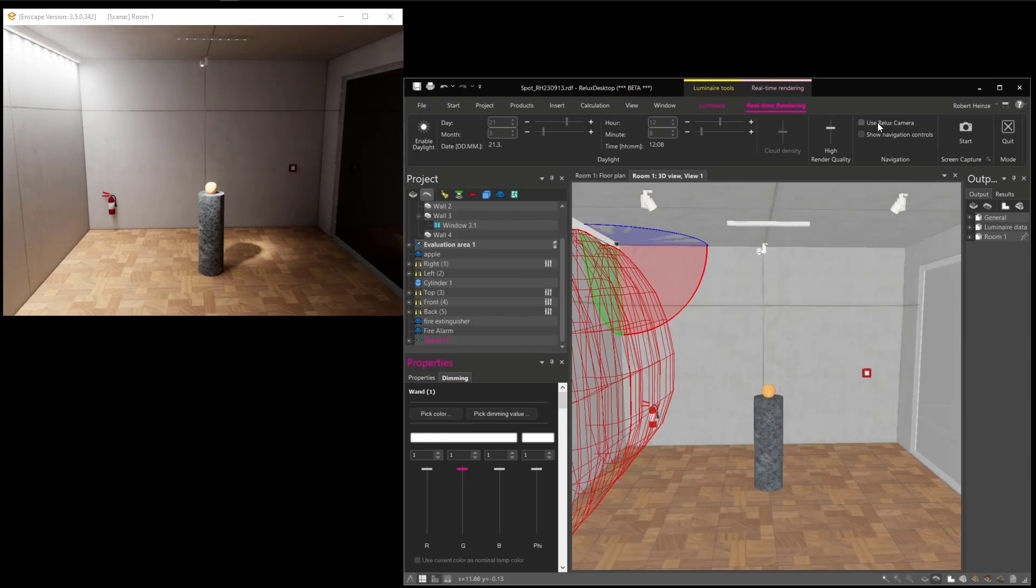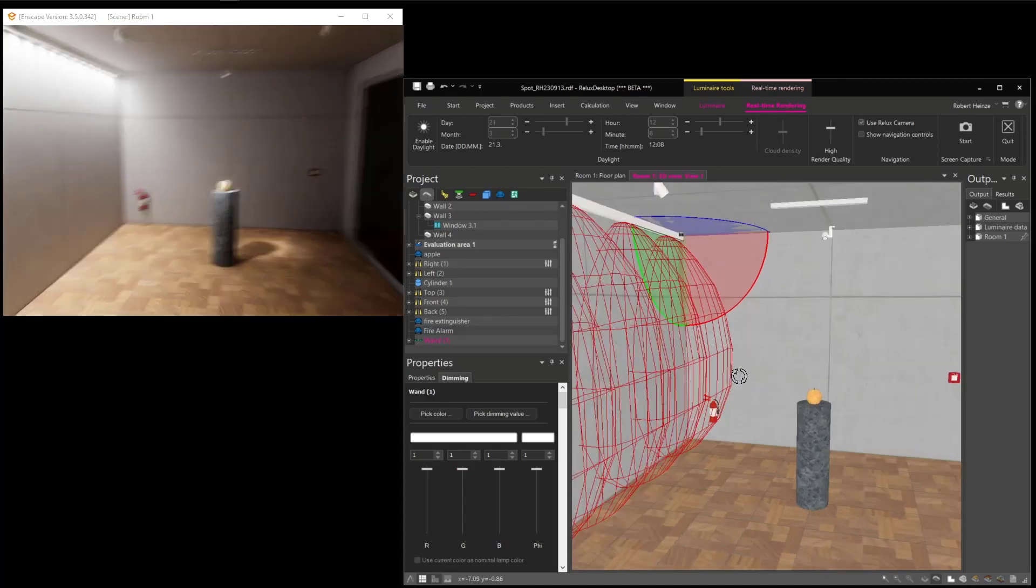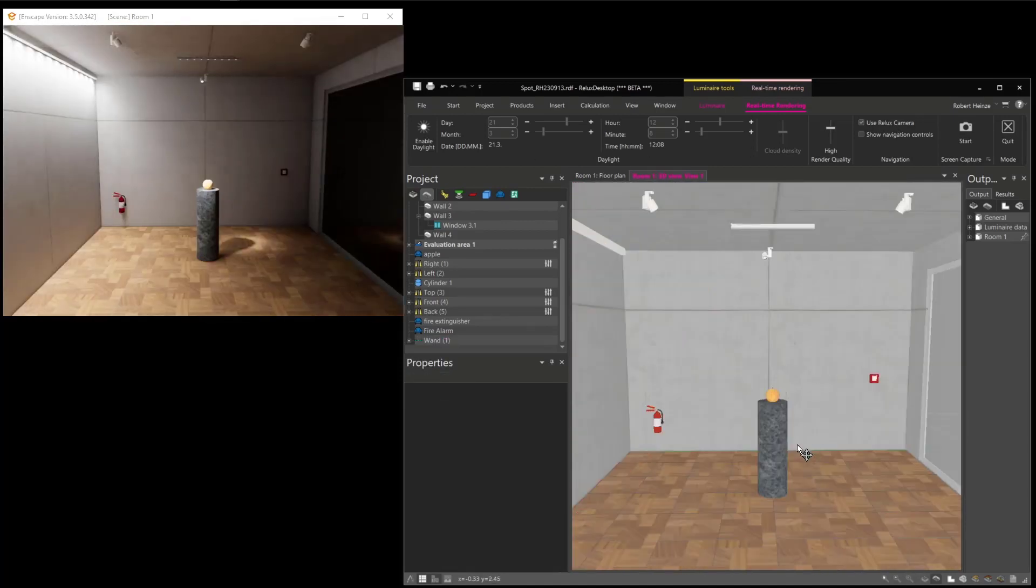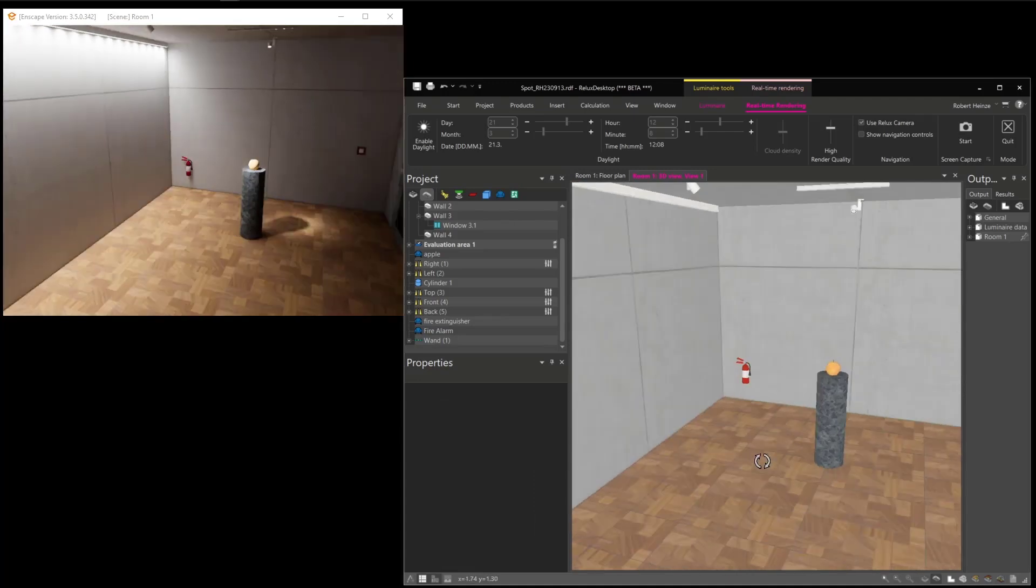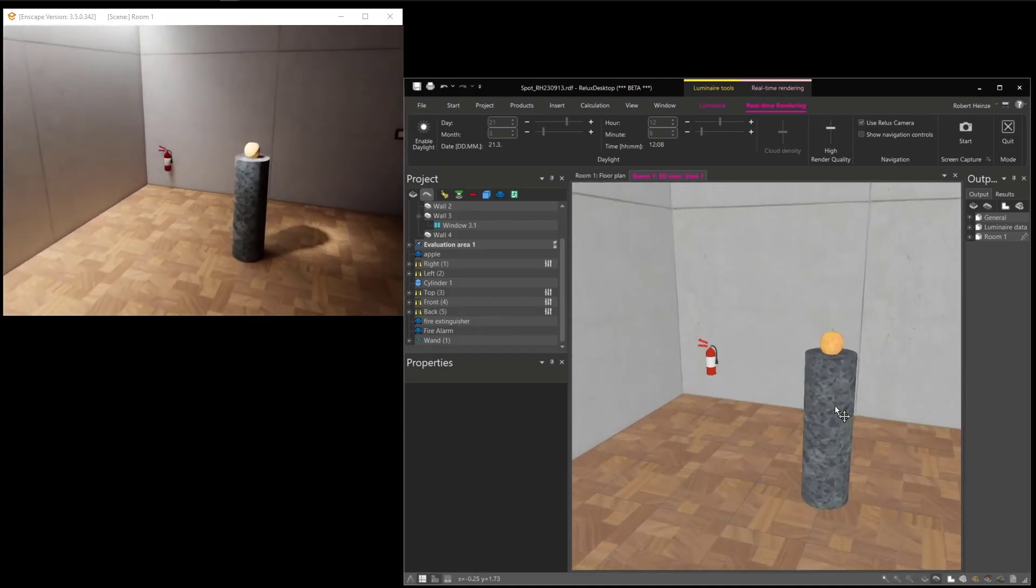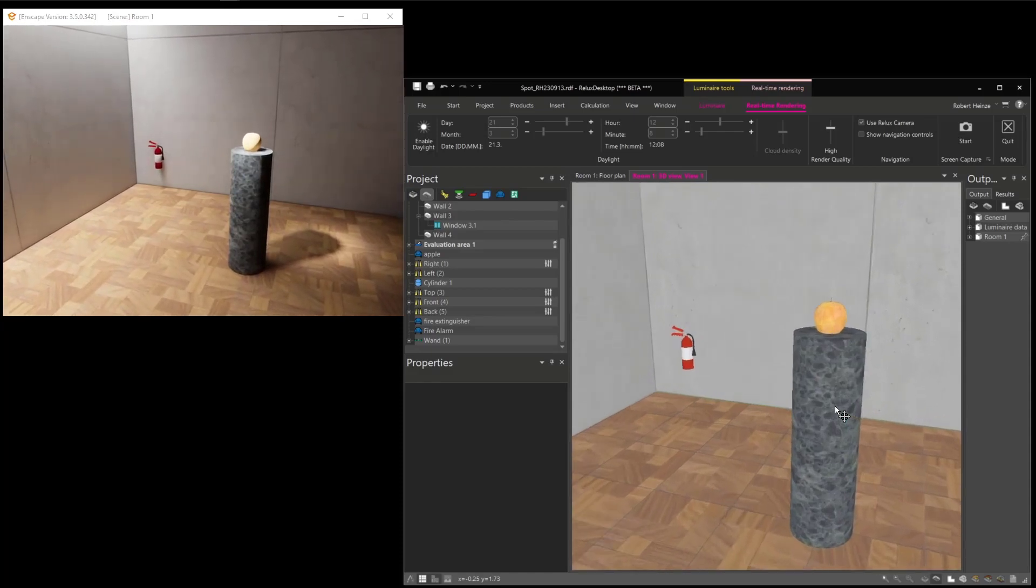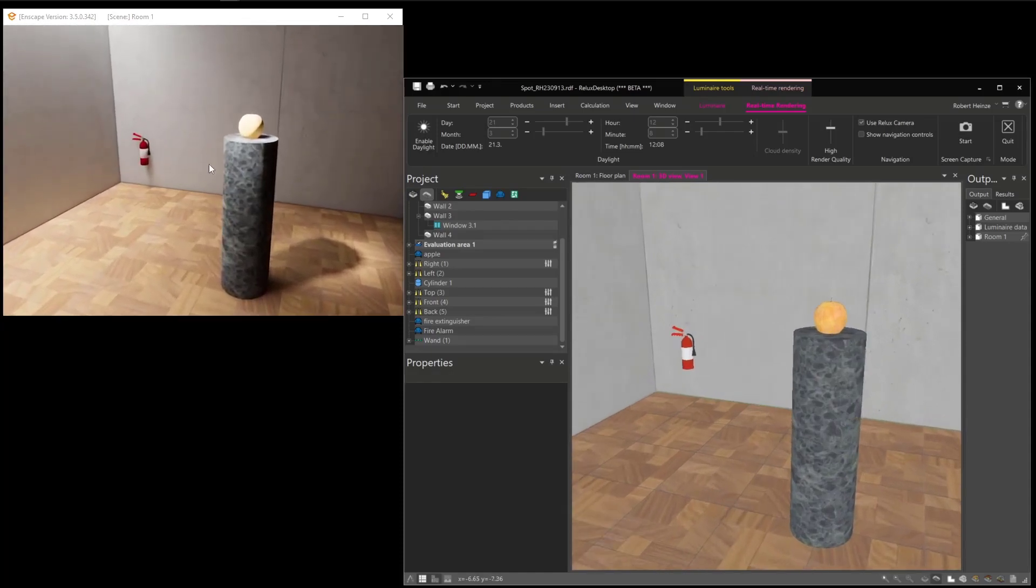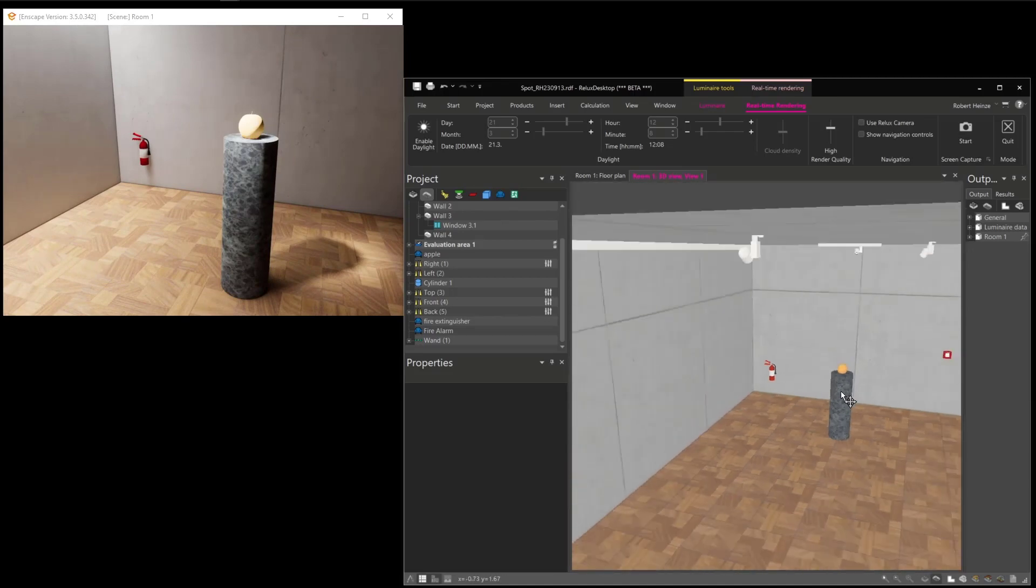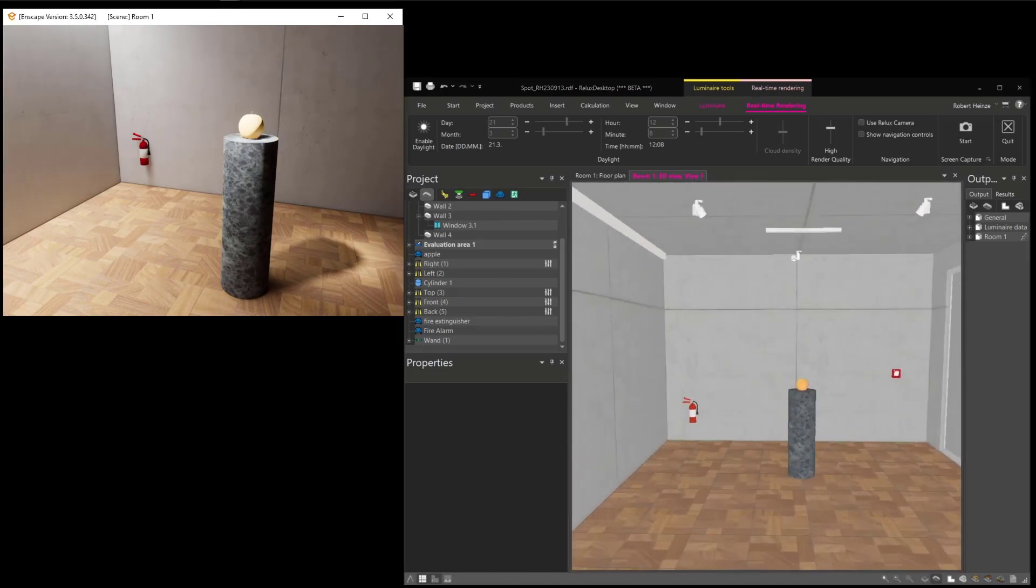First to mention here, you have a button 'Use Redox Camera.' This button connects the camera of the real-time rendering with the desktop camera. And here you can connect both. If you do something here on the camera in Redox Desktop, then it goes directly also to the real-time rendering camera. And also you can disconnect it again, and you are now independent again.